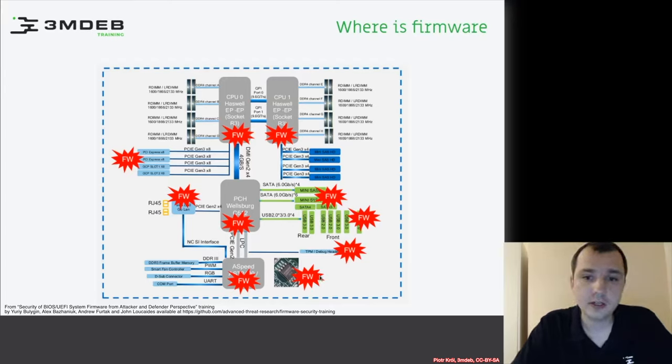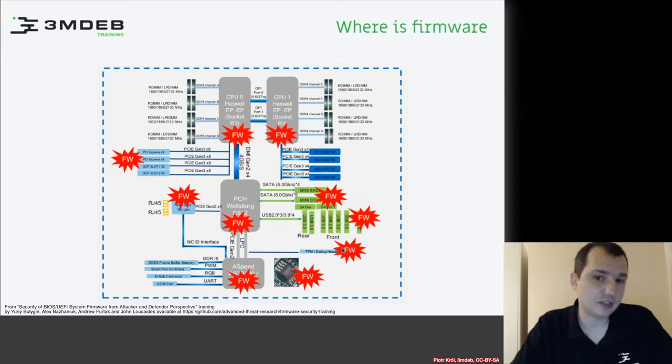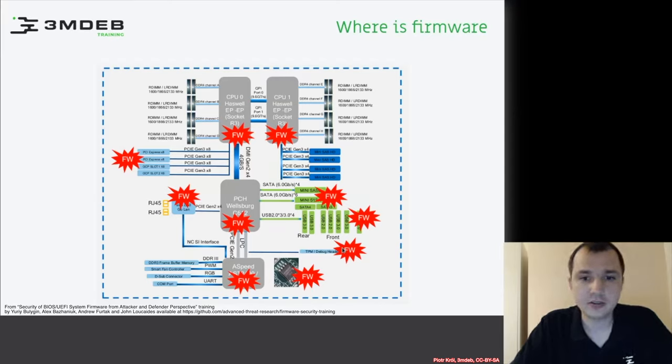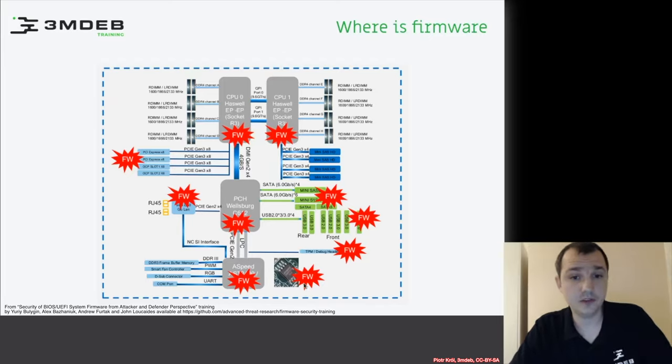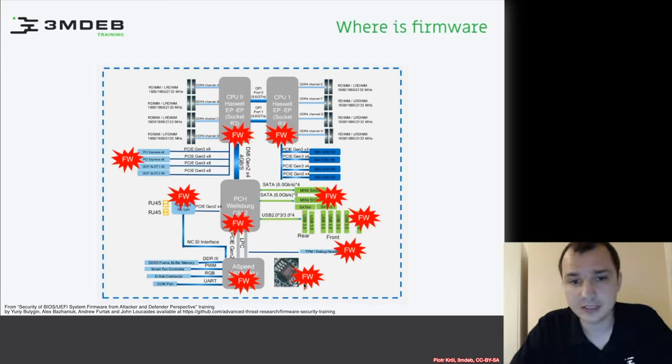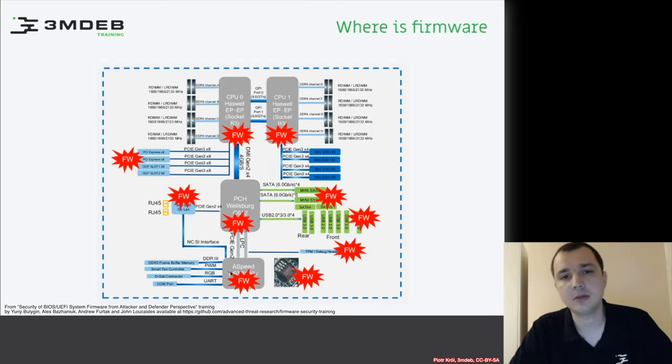We have TPM here which also contains firmware to provide its functions. We have the BIOS, which is firmware itself and will be discussed in this training. We have OpenBMC, which is also a form of firmware.